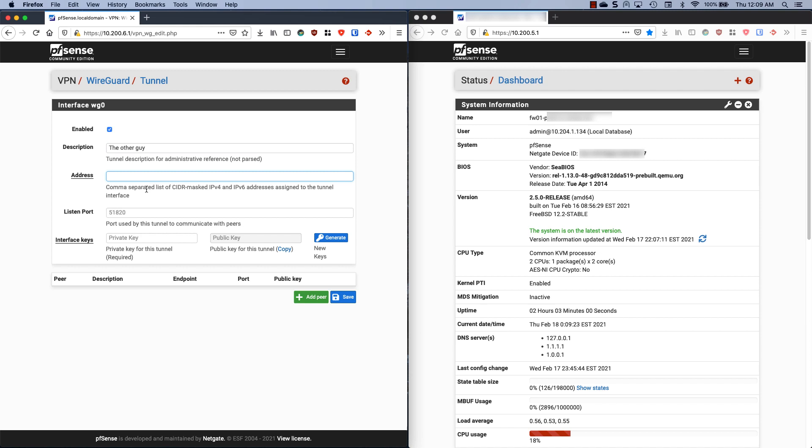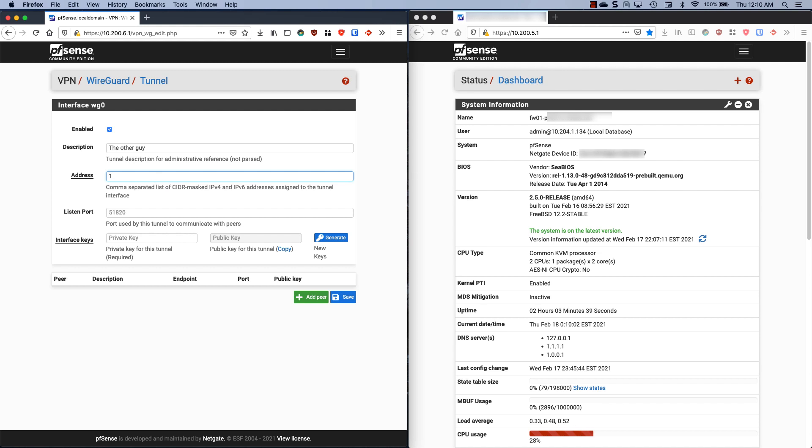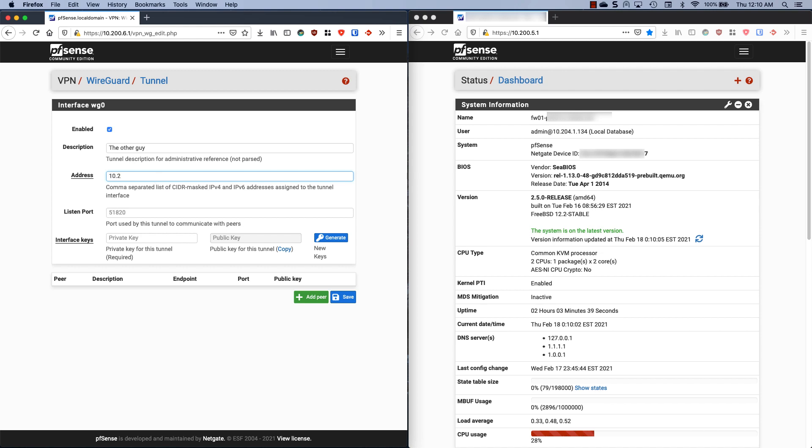Our address is going to actually be the WireGuard interface address. This needs to be a subnet that you don't have in use. I should not use 10.200.6.whatever because that is in use on this network. This server can also talk to several other 10.200 networks, so I'm going to avoid 10.200 altogether. Let's go with 10.235.0.2 and this will be slash 24.